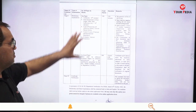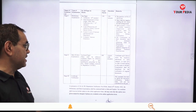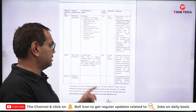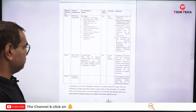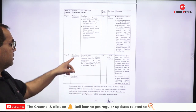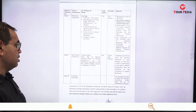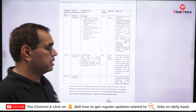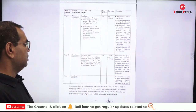For Stage 2, the Main Written Exam will include a Technical Paper of 200 marks with a duration of 3 hours. There will be different technical papers for different posts — whatever your branch is, the paper will come accordingly based on your technical subject.